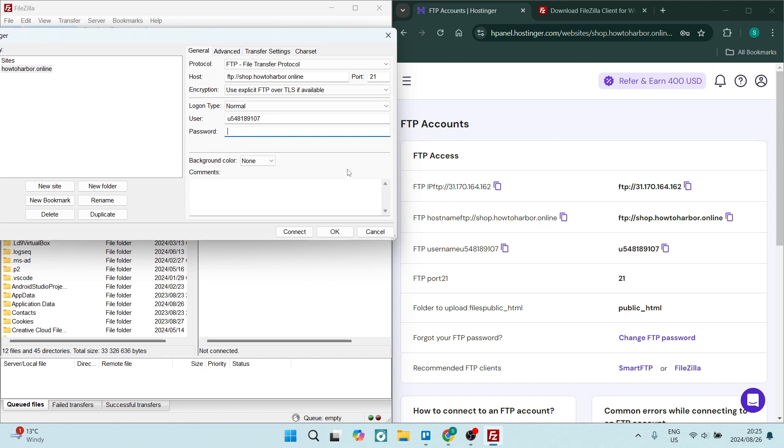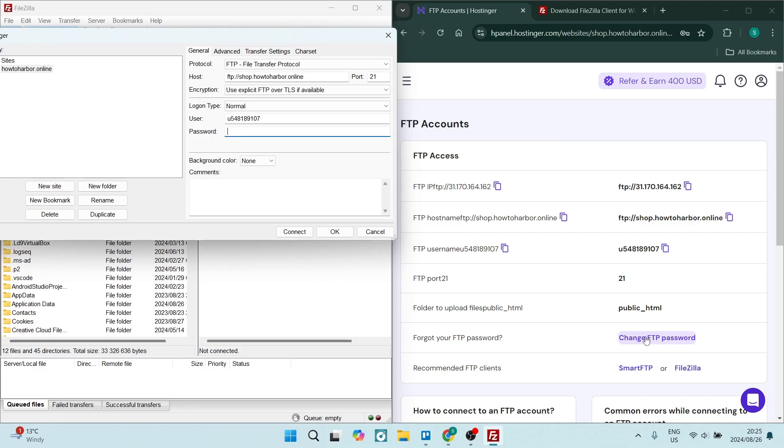Now your password, you should have remembered your password from when you first opened your Hostinger account. If you are not able to remember it, you can just go ahead and say change FTP password. You'll go through a bit of a security check just to make sure that it really is you. And then once you're done, you're going to go ahead and say connect over here and your FileZilla will now be connected to your Hostinger account.